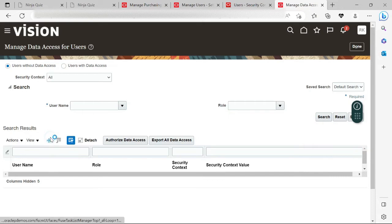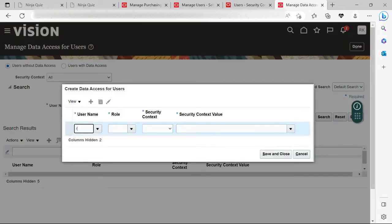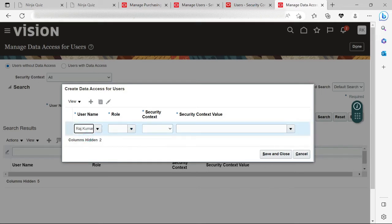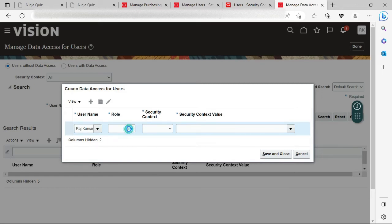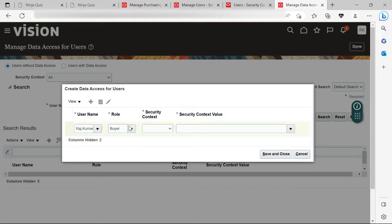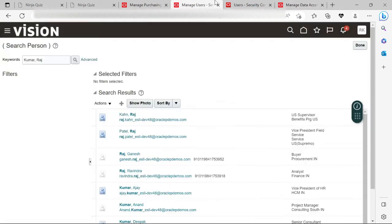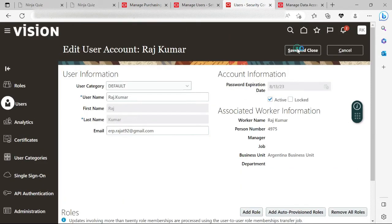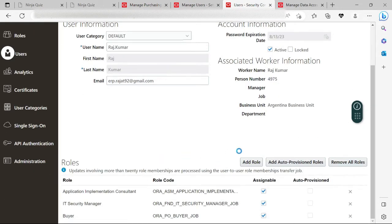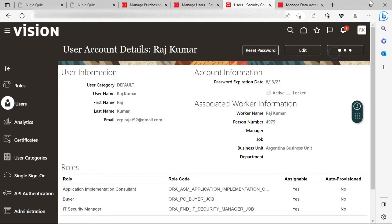In the plus sign, I will select my user — raj.kumar. You will see that this will show my user. Now at the Role field I will select the role — Buyer. It is still not showing me the buyer role because I had not saved and closed the previous step. So let me click Done and cancel this, then click the plus sign again.